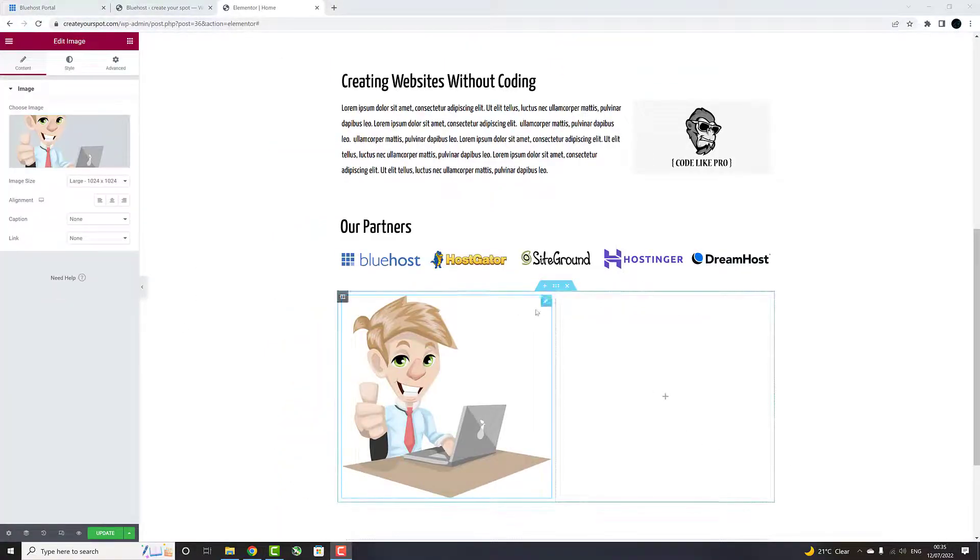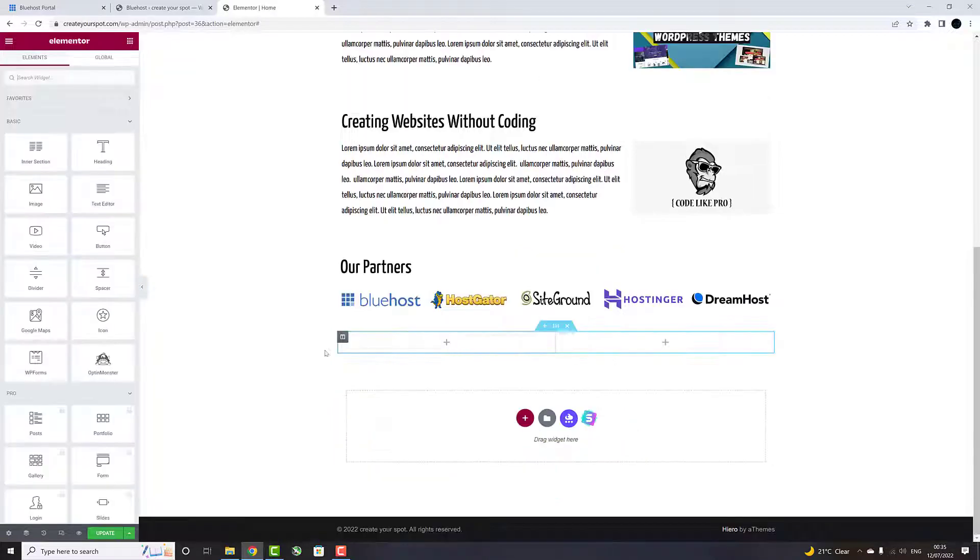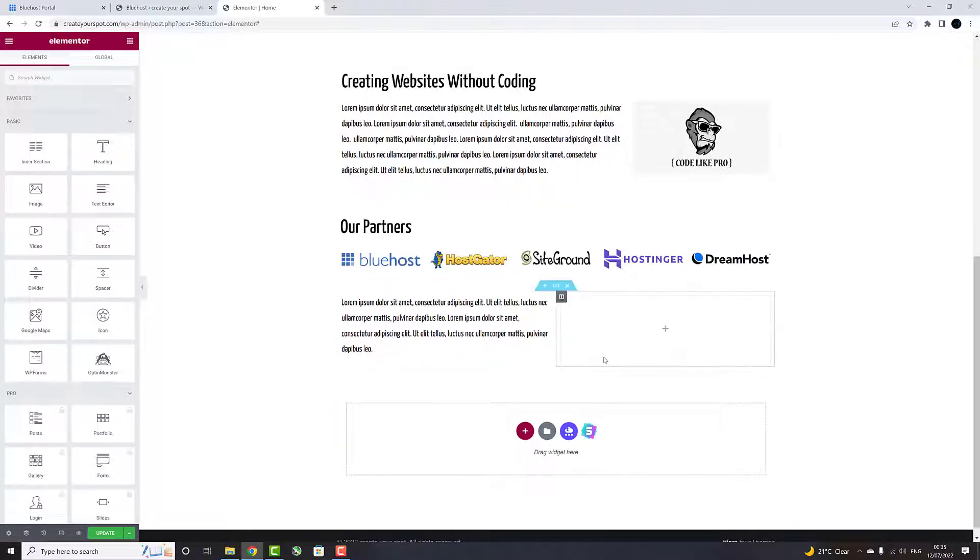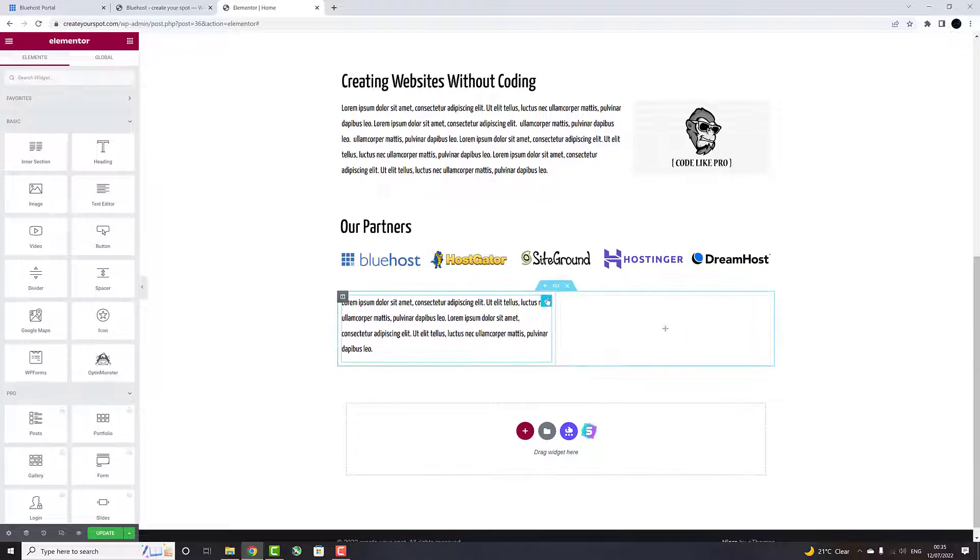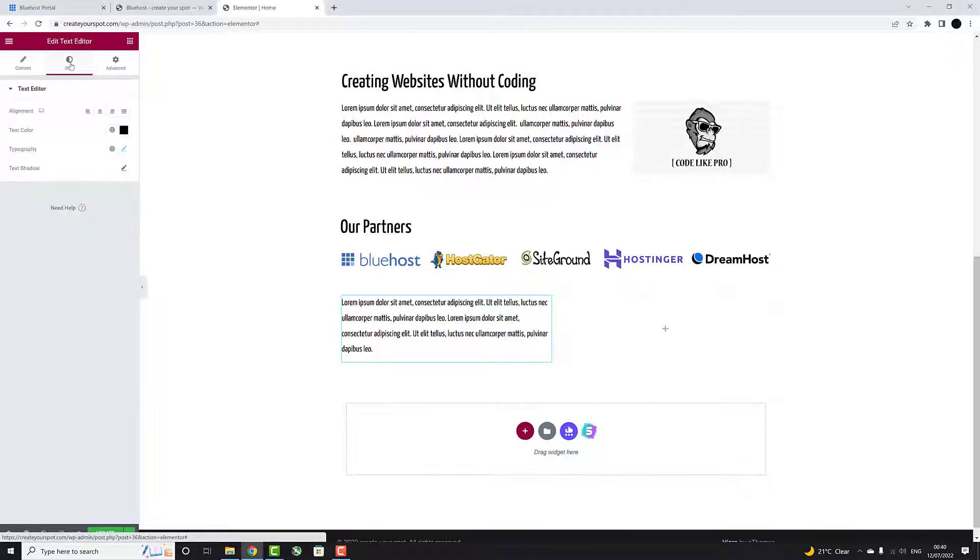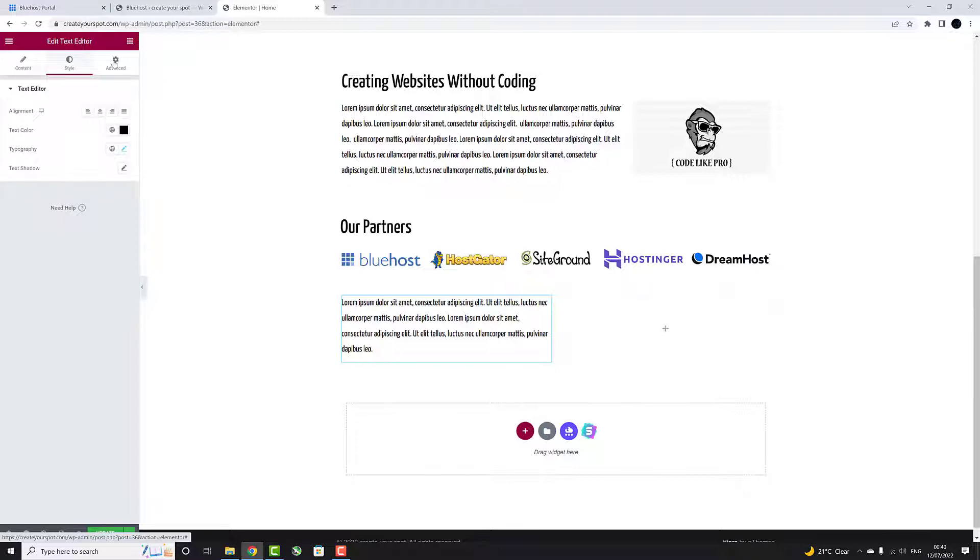You will be able to apply the same adjustments to any sections that includes text entries. In addition to resizing and moving those sections around your webpage, you will also be able to change content, style, and apply some additional formatting by using Advanced tab within the Elementor Page Builder.